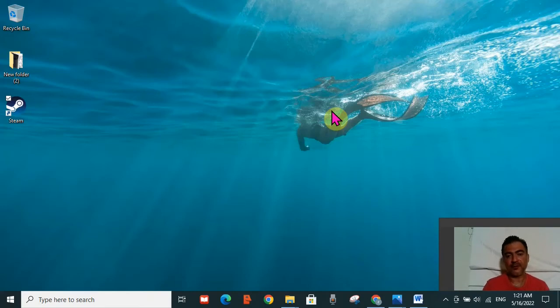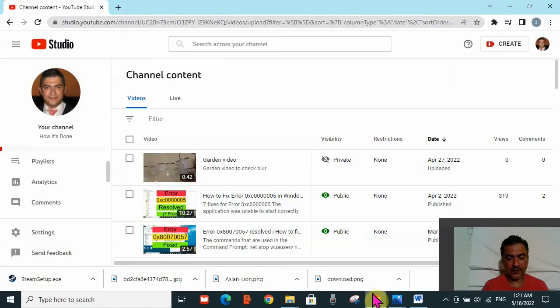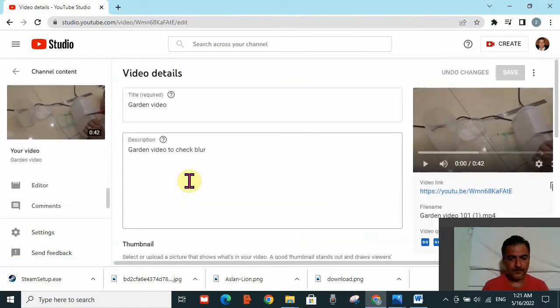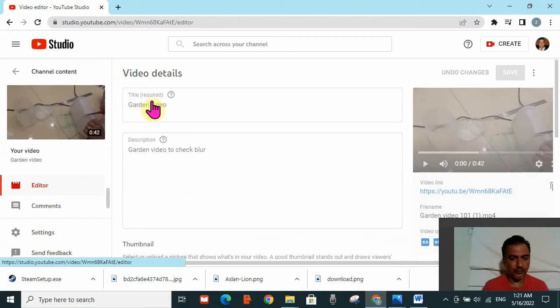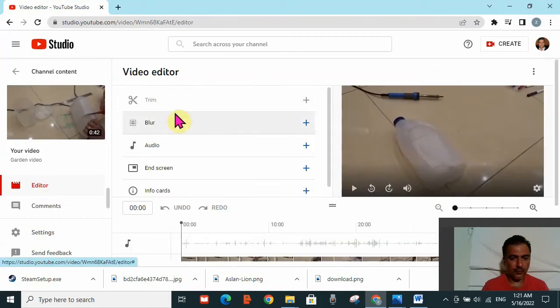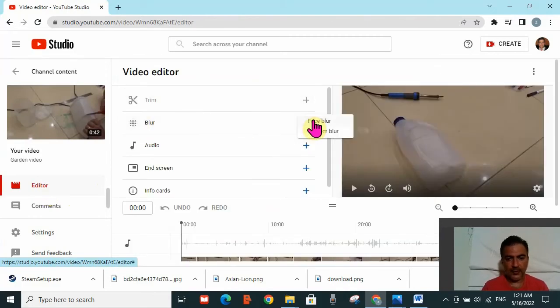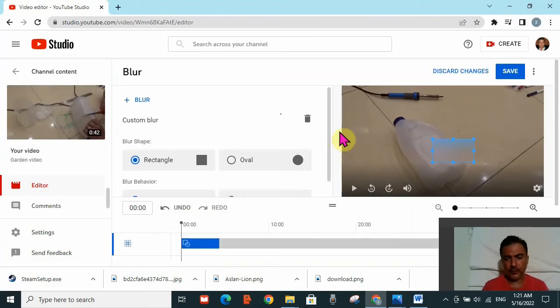I'm going to go to my YouTube channel and show you a live example. This is my channel here, so I'm going to select this video and go to editor to access the blur option. I will select custom blur.